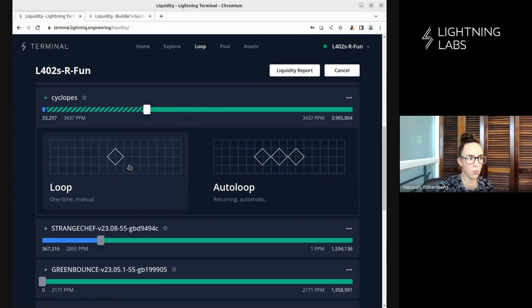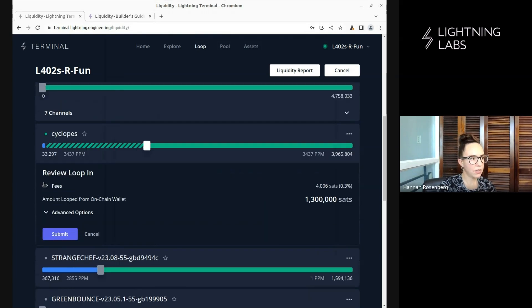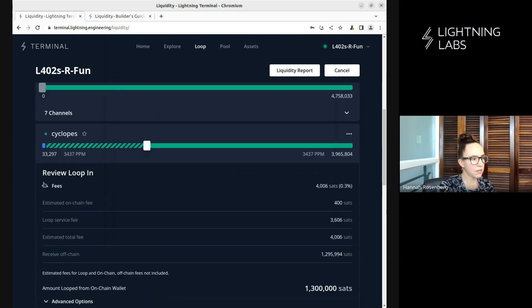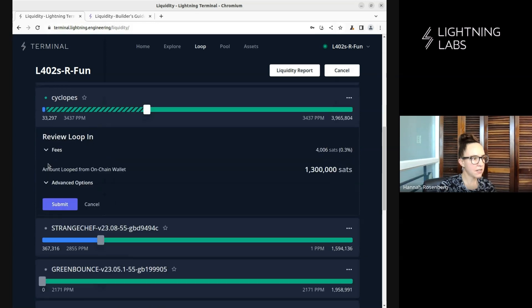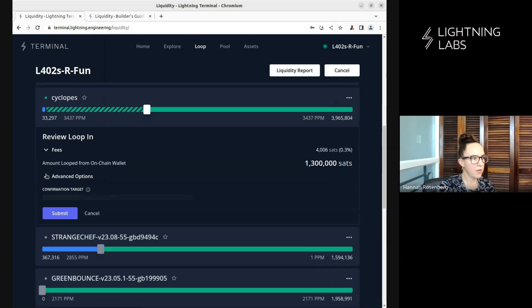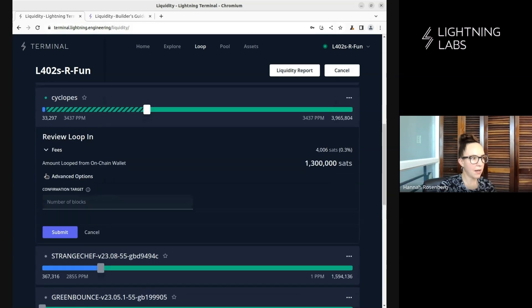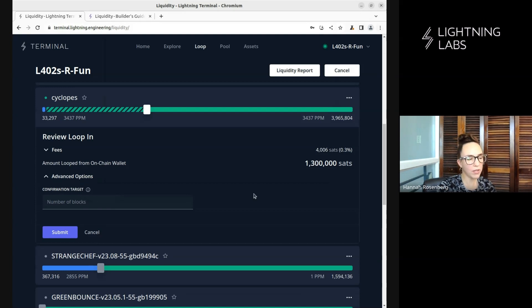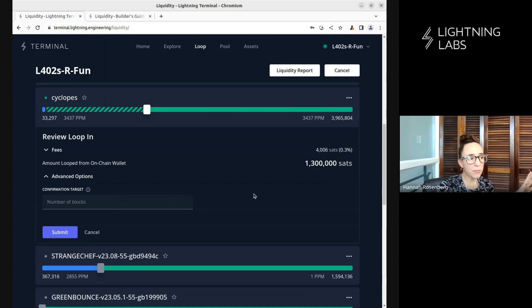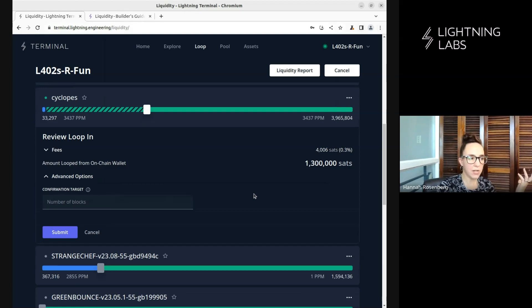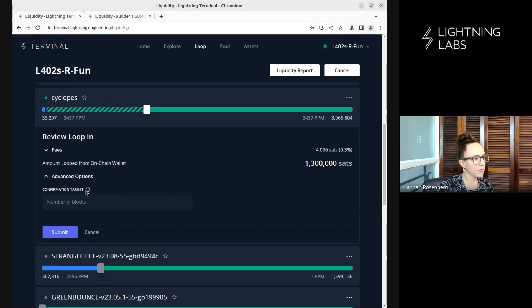We're going to do one-time manual. So once again, let's have a look at these options. We get an estimate of fees. And we get some advanced options here. We can change our confirmation target, which is basically how quickly we want this to go through. And that will affect the fee rate that we pay. So if we're happy to wait for a little bit and pay a lower fee, then we can set the confirmation target a lot higher. So let's push submit.